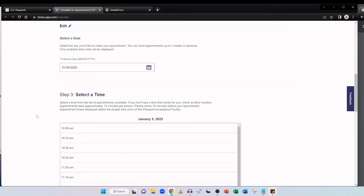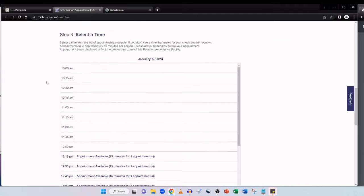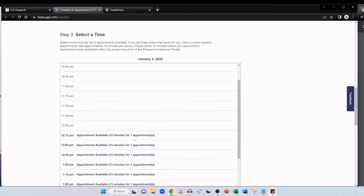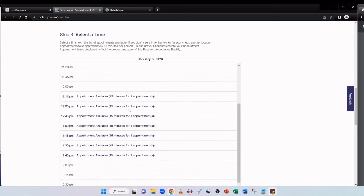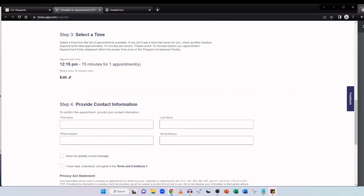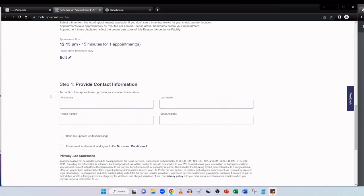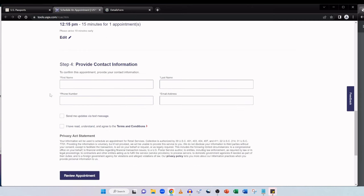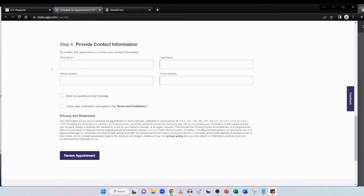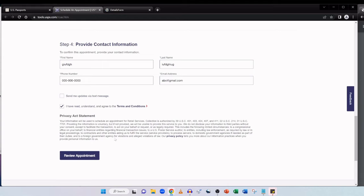So we have to do is just click on this calendar icon and it opens up for me. The earliest appointment available for me is the 5th of January 2023. So let's select this date. It says here confirms appointment date Thursday, January 5th, 2023. Let's click on select date. And then we head on down to step three, select a time. Select a time from the list of appointments available. If you don't see a time that works for you, check another location. Appointments take approximately 15 minutes per person. And you should arrive 10 minutes before your appointment. So scrolling down, these appointment times have been taken 10 a.m. to 12 p.m. And these ones are actually available. Appointment available, as you can see 15 minutes for one appointment. So from 12.15 to 1.45. So I can just click on that and I've got the 12.15 p.m. 15 minute appointment for one.